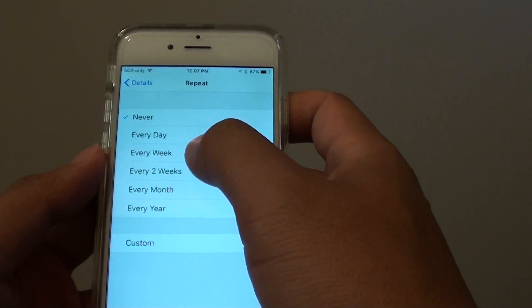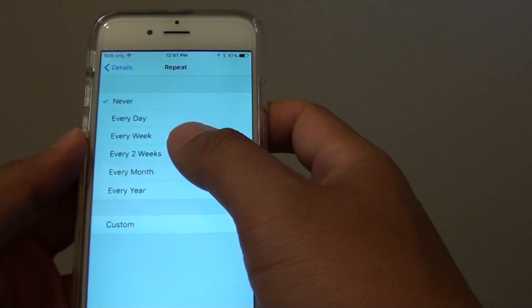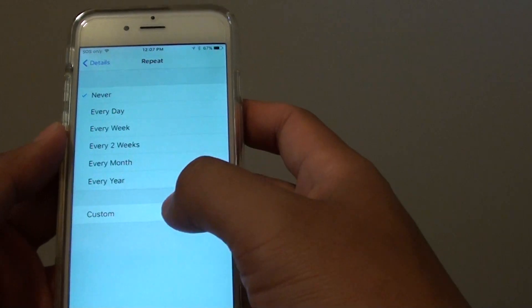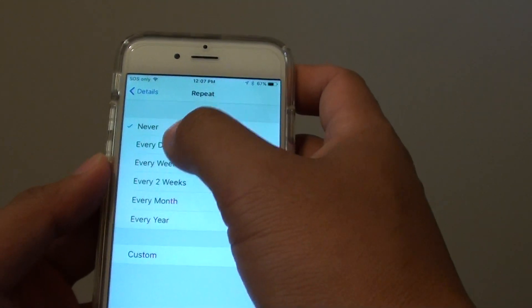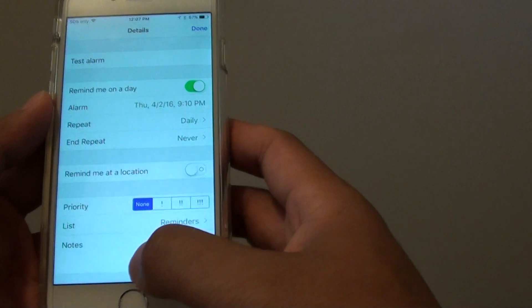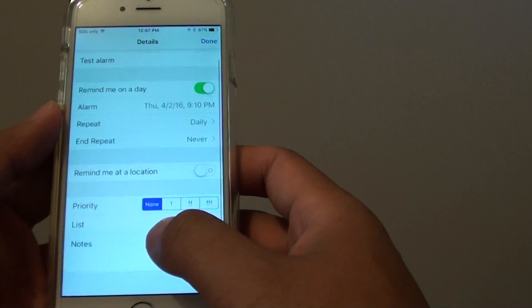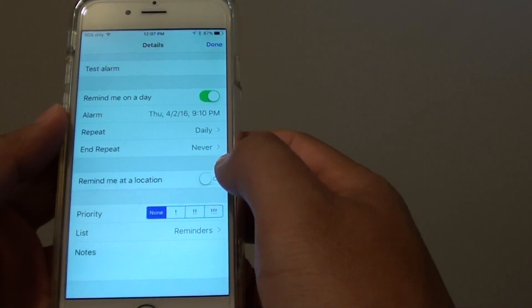You can repeat every day, every week, or whatever time frame you need. You can choose custom, or let's say you want to choose every day.